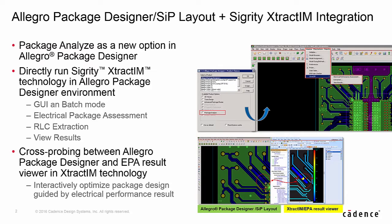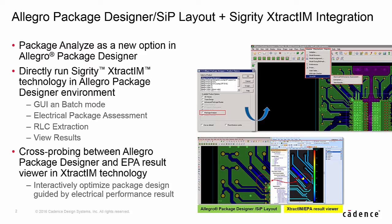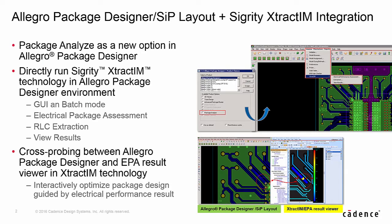Traditionally, a layout designer sent a package design to electrical engineer to do SIP analysis for critical nets, waiting for few days to few weeks to get a response for design change. Now, starting from Allegro 70.2, layout designer can access Sigrity ExtractIM from APD. The EPA result from ExtractIM can provide layout engineer comprehensive electrical information to design better packages. With the cross-probing between APD and ExtractIM EPA result views, layout designer can zoom in a hotspot in ExtractIM EPA result views to bring up the location in APD to optimize their design.